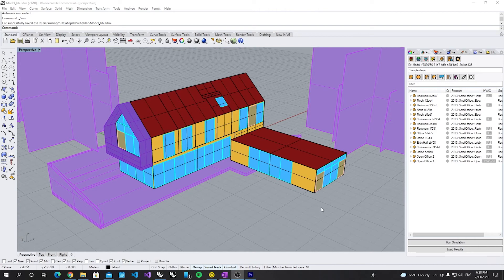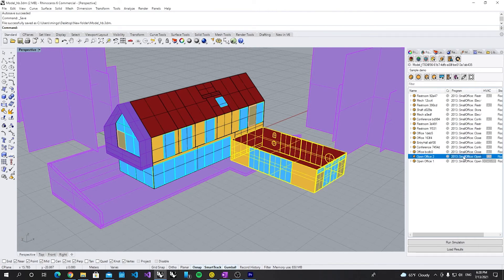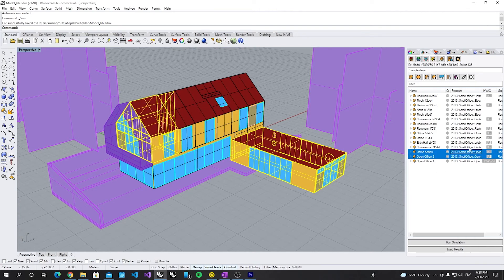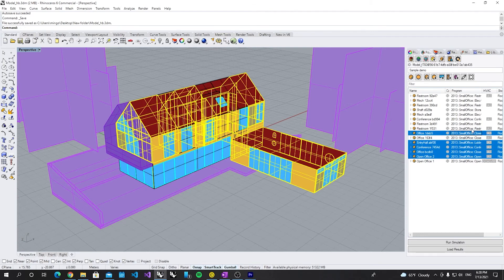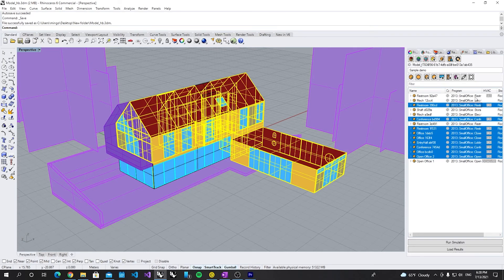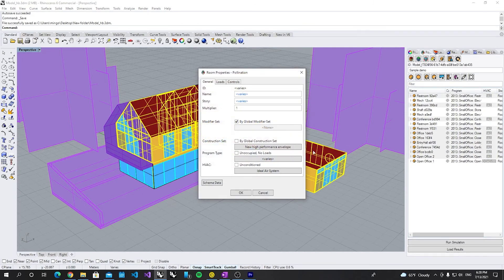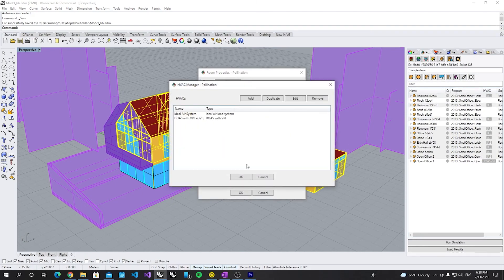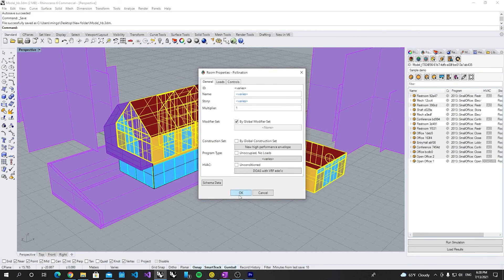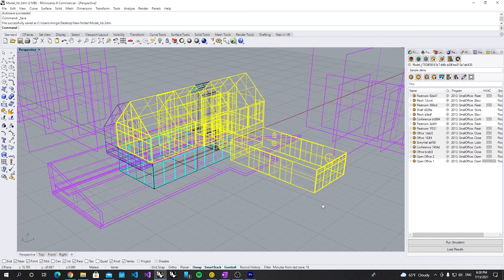Now I want to replace the entire project with this new VRF system. Click Edit. Click Edit. Ideal Airloads. DOAS. Click OK.